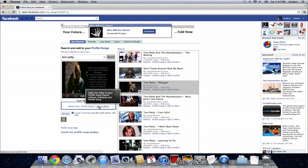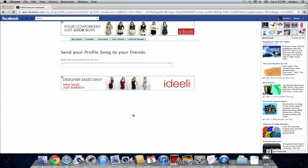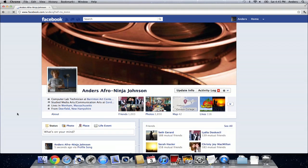I like Tom Petty so I'm going to profile song it. I click on that and now I can either send it to my friends or I can put it on my wall. So I'm just going to put it on my wall so I can publish it and then I'm going to go back to my main page to see if it posted.